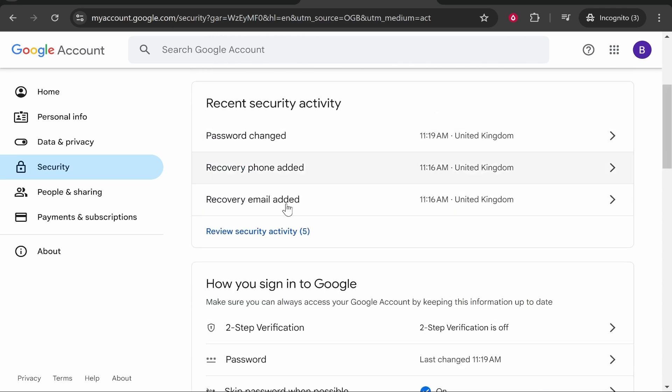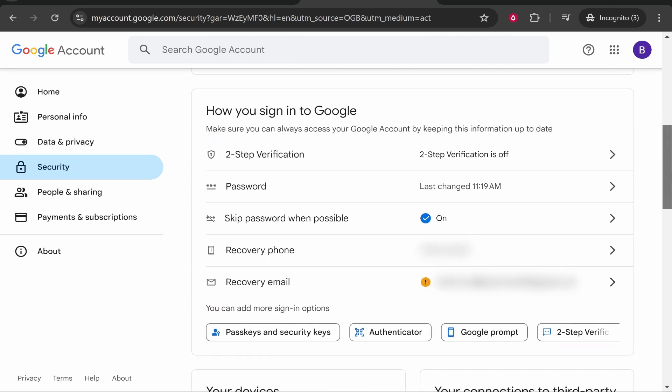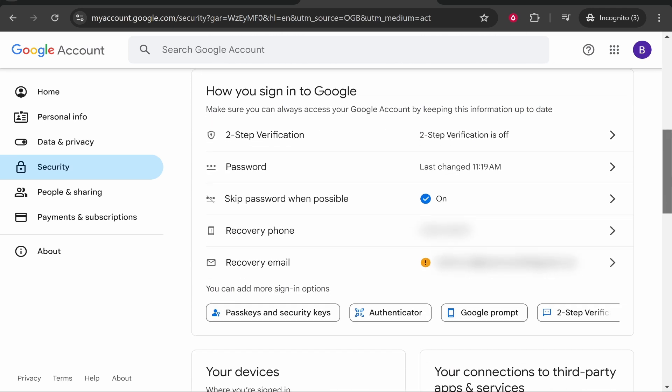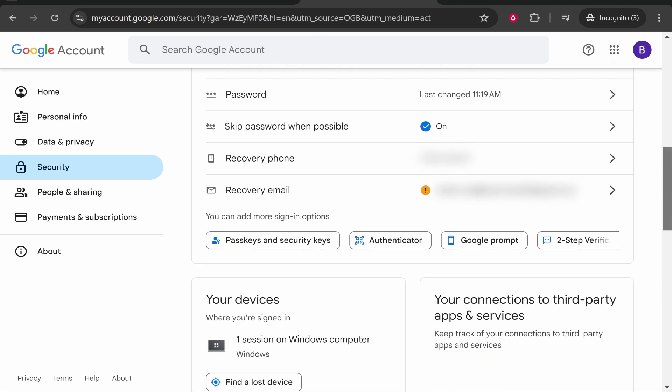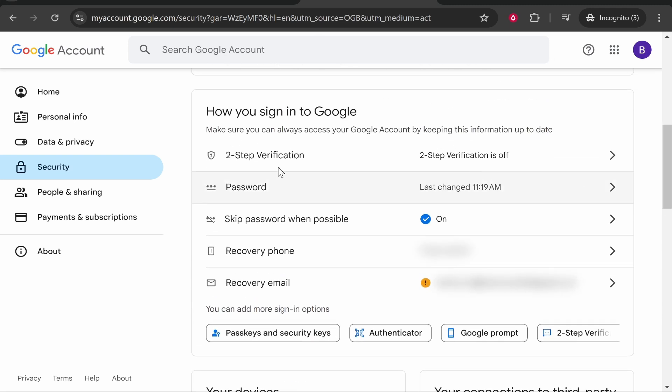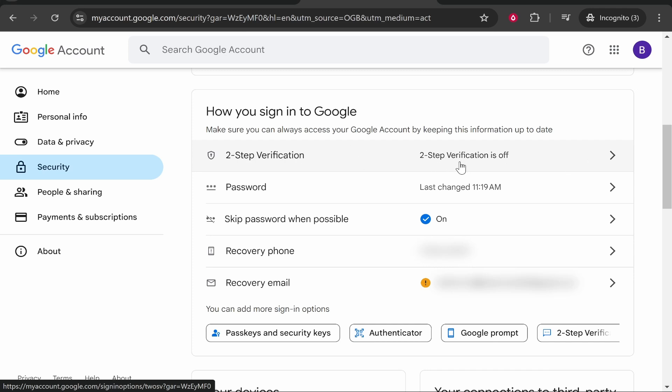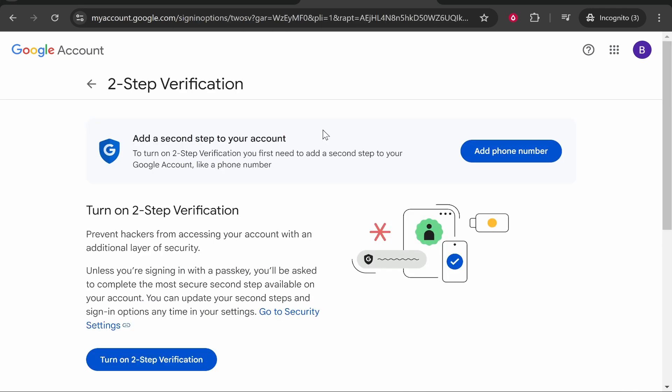You'll see when you've changed your password amongst other data and things that you've done on your account. What you need to look for though is two-step verification. Right now mine's turned off. We're going to enable this together. So go ahead and click on two-step verification.